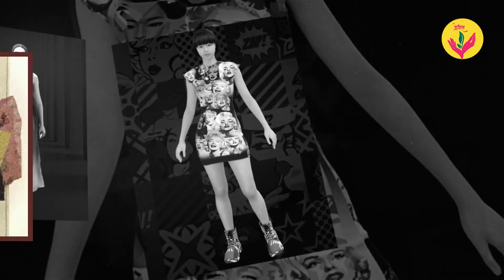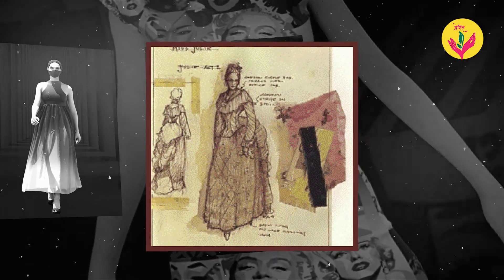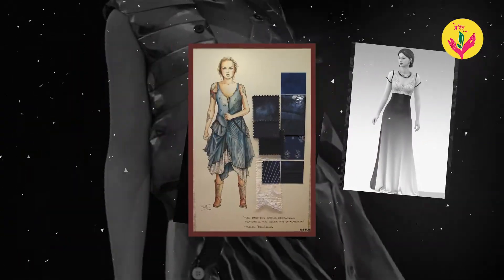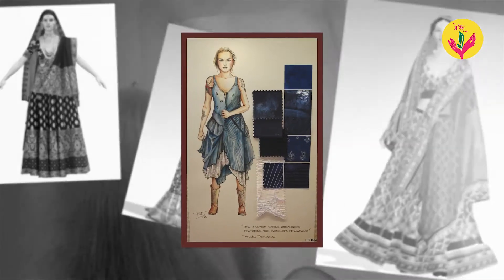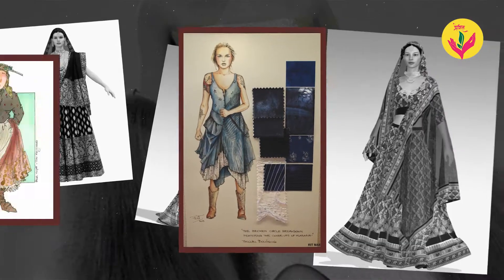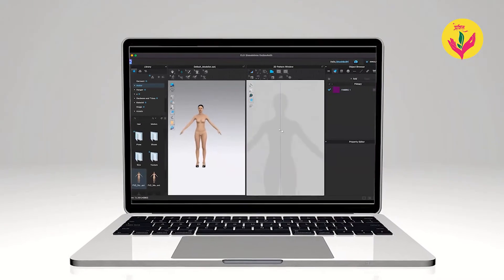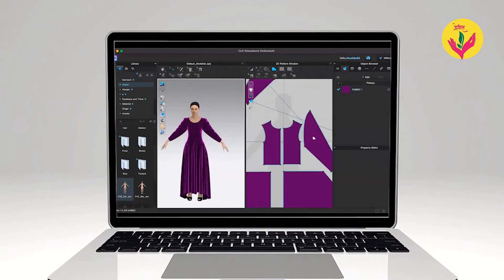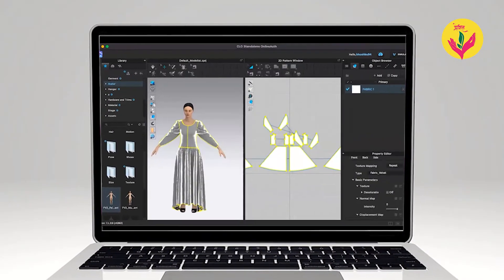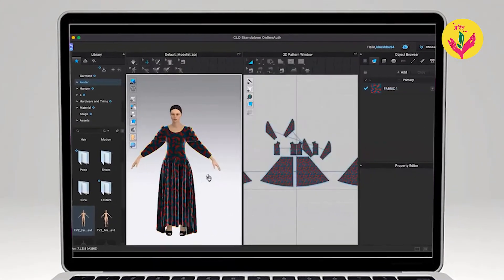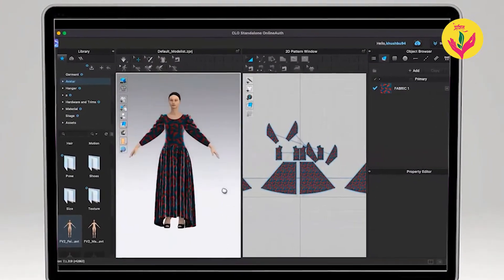Traditional costume design was very time-consuming because you try different types of designs for one fabric. You had time, efforts, and fabric wasted. But with 3D Clow, you can pre-fit the design, calculate the amount of fabric needed so that you don't waste the fabric, and mix and match your color combinations for the best results.